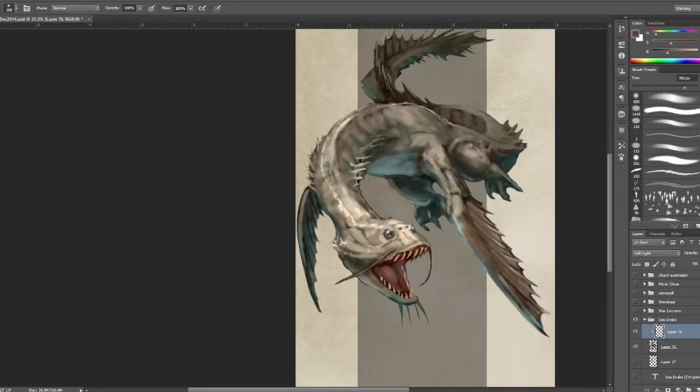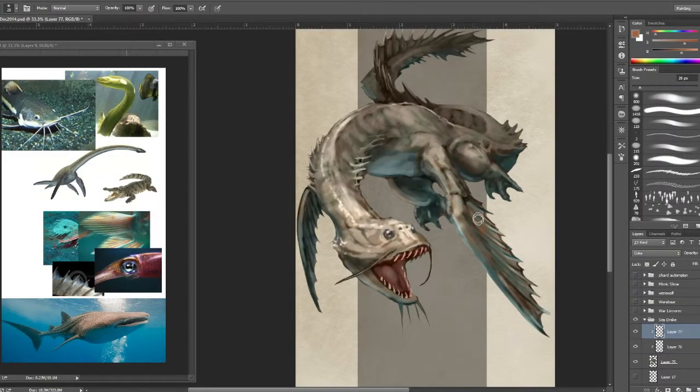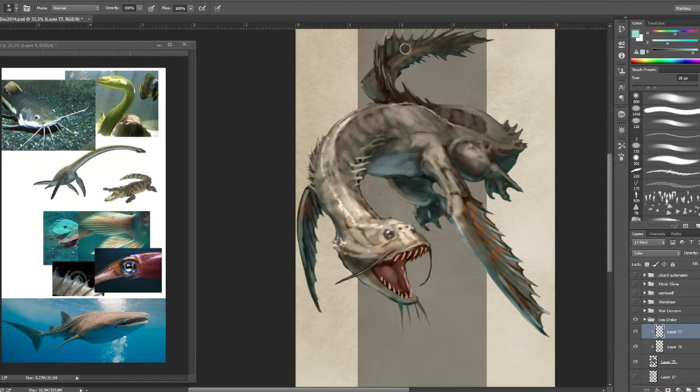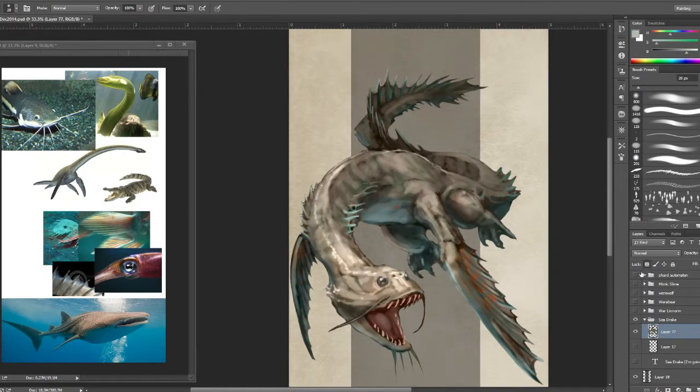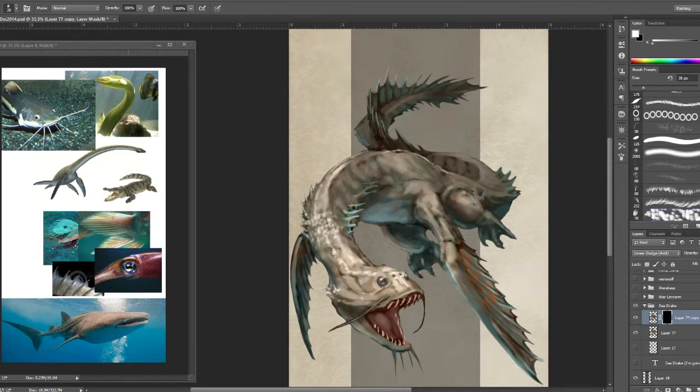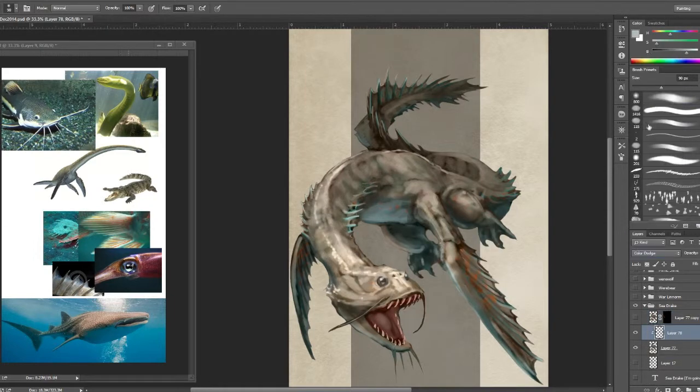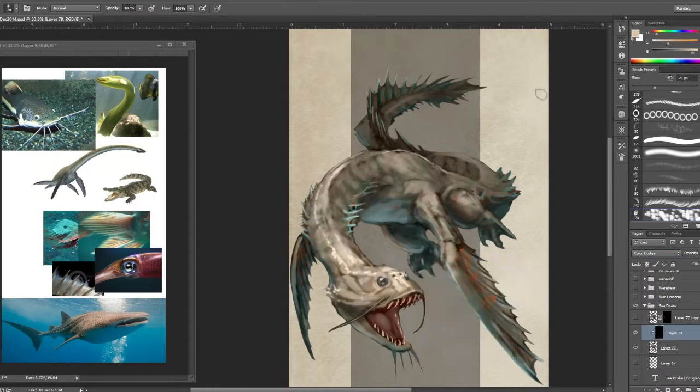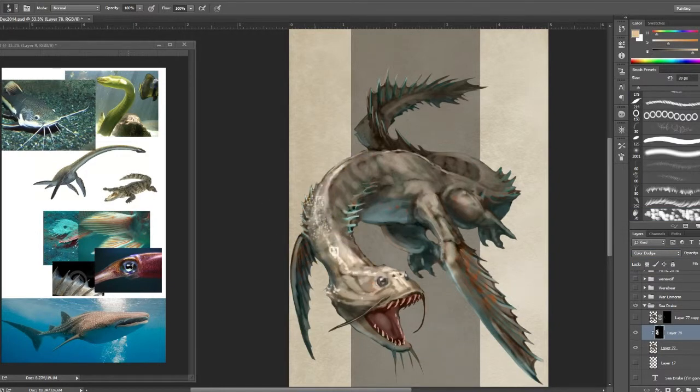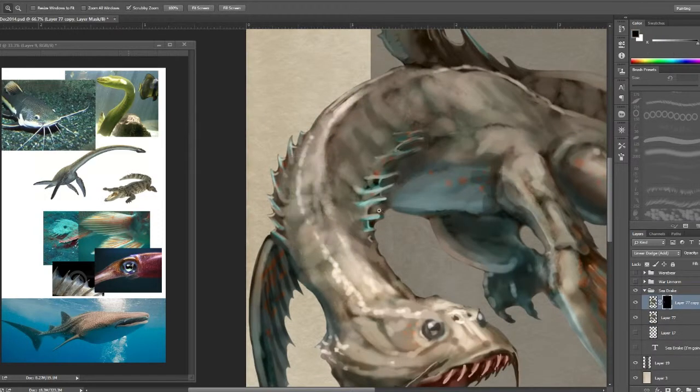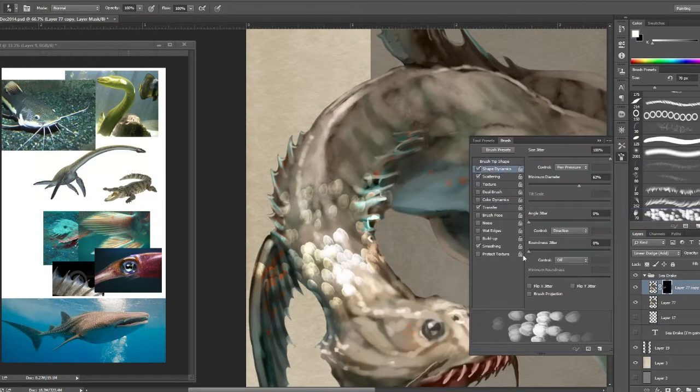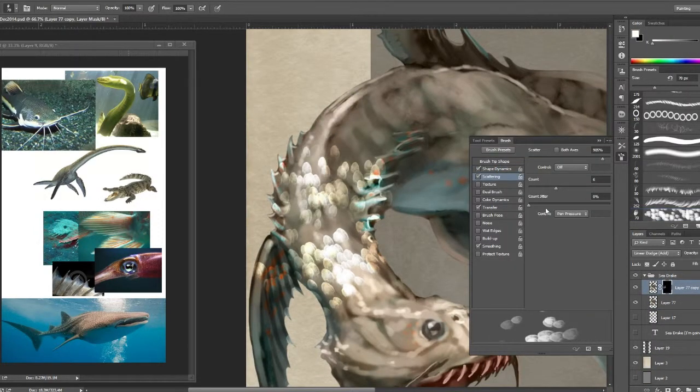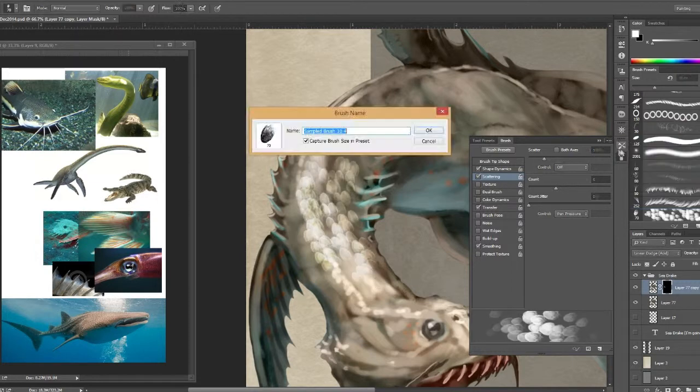I'm basically using, holding Alt and clicking after I make a layer, that soft light layer or whatever it is above my normal drawing. I will hold Alt and click between the layers to kind of lock the top layer to the bottom one so it can't go outside that layer. And it allows me to just quickly paint within the lines basically.